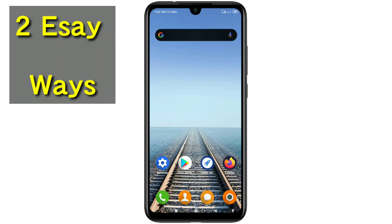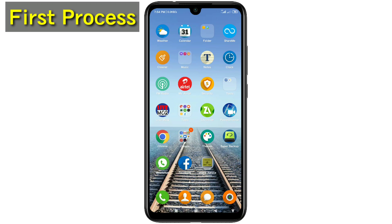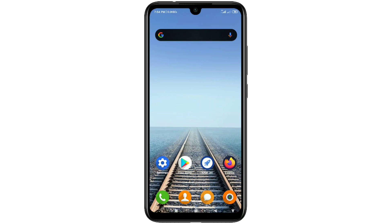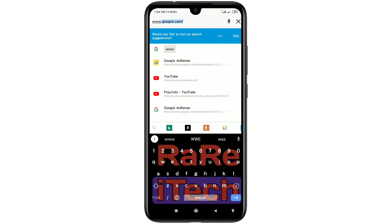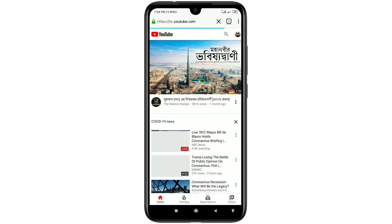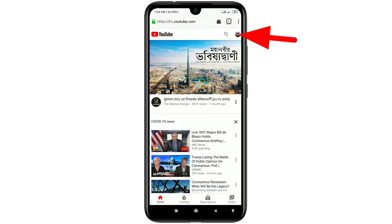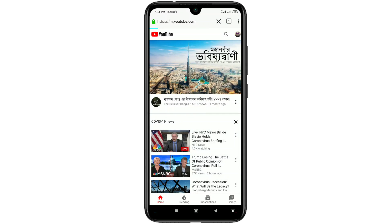The first process: download an app on your phone which is Firefox, or you can use the Google Chrome browser. I have Firefox so let me use it. Open it and search for www.youtube.com. You will get this interface. If you don't see your channel icon, just log in to your channel on this browser. After logging in, click on the three-dot line and then click on the 'Request Desktop Site' option and wait a few seconds.